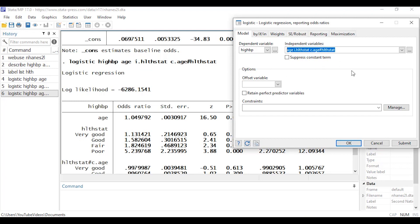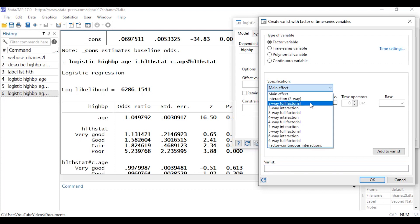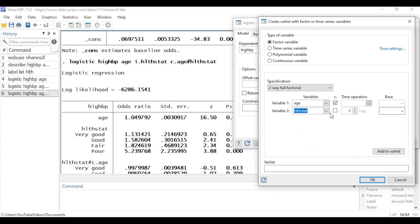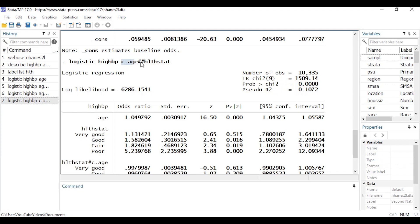Let me show you a shorthand. I'll delete everything from the independent variables window and the var list. If I go to Specification and select 'Two-way full factorial', I can simply select age, check the continuous box, then select health status without checking the box. After clicking 'Add to var list' and OK, Stata specifies the independent variables as 'c.age##i.hlthstat'. The double '##' operator is shorthand telling Stata we want both the main effect of age as continuous, the main effect of health status as categorical, and their interaction — all at once.